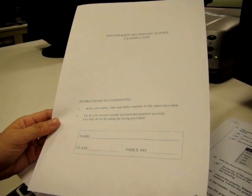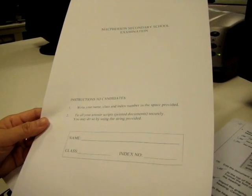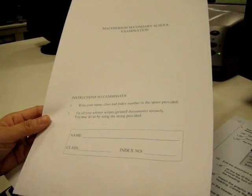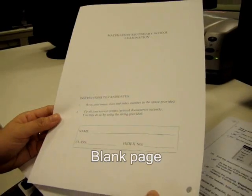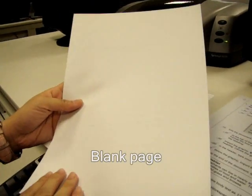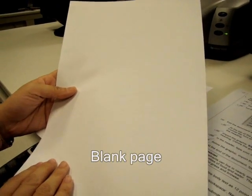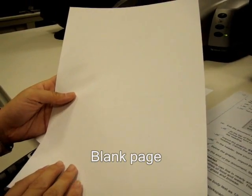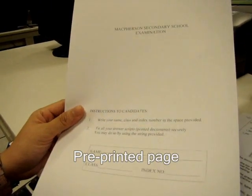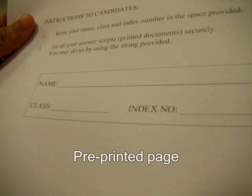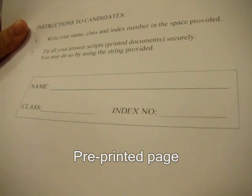When you're ready to print, take note of your printing paper. It has a blank page where you will be printing out your work, and behind it is a printed page where you'll be writing your name, class, and index number.